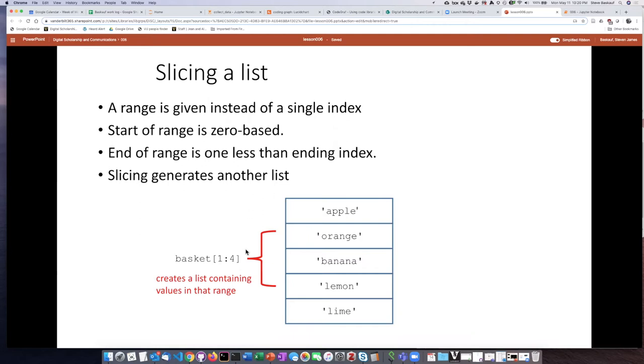And the way that you indicate a slice of a list is by indicating a range separated by a colon.